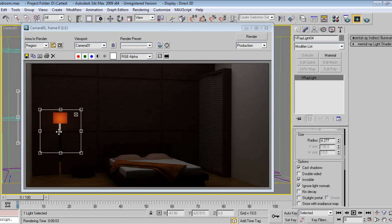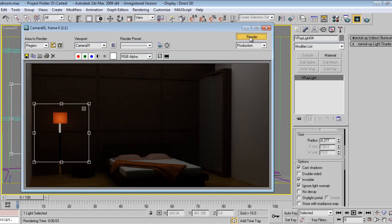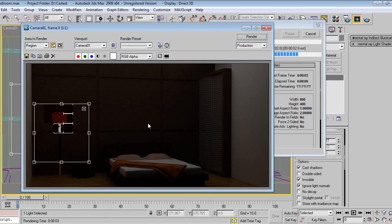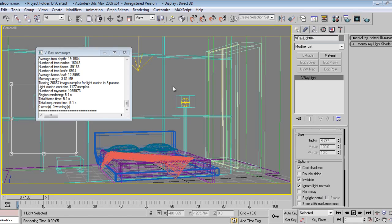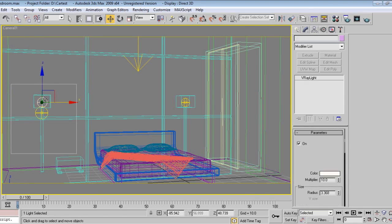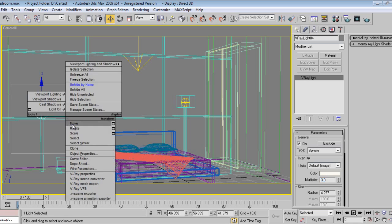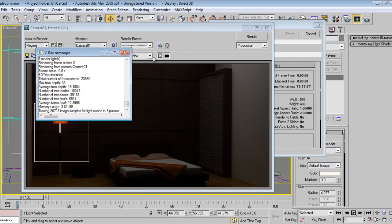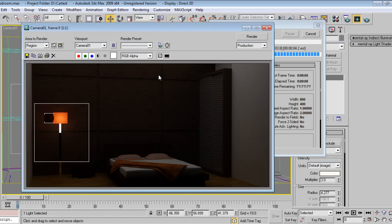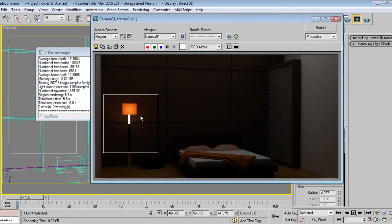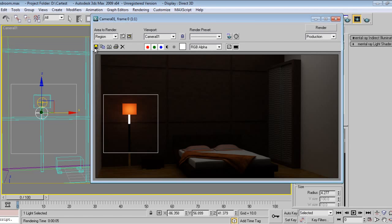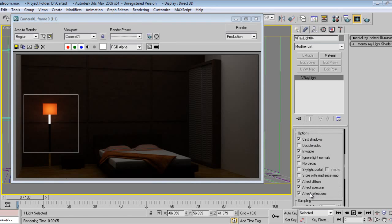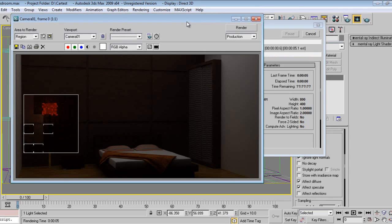I'll make intensity of one and I'll say invisible. I'll go render, I'll say region. Now we are getting more light. I'll select the inside light, I'll say 20 as 3.